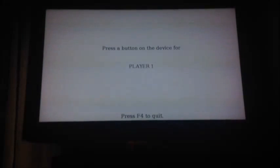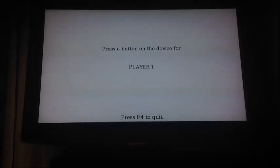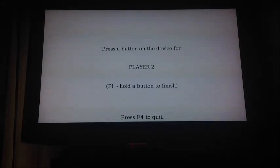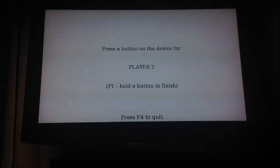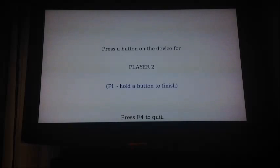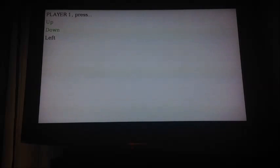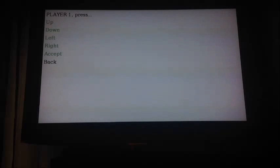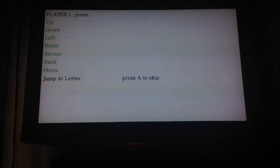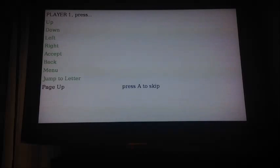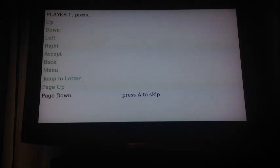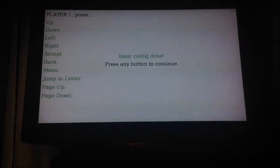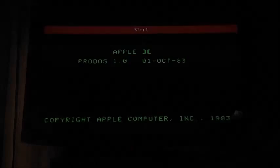Alright guys, let's get this controller set up. So first thing you're going to do is just go ahead and press the A button. It's going to ask you to do player 2, just hold the A button to move on. Now you're just going to follow these on-screen prompts. Press up, left, right, accept. I made accept the A button. I made B my back button. Start got me to the menu. My R trigger jumps to the letter. Let's go with Y and X for page up and down, and we're done!